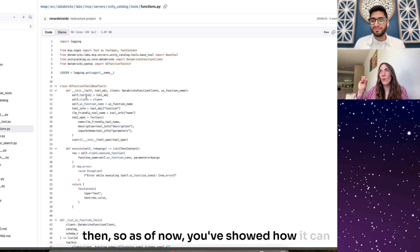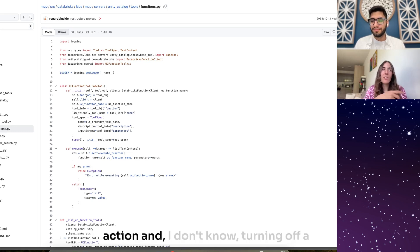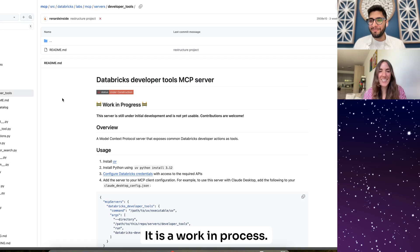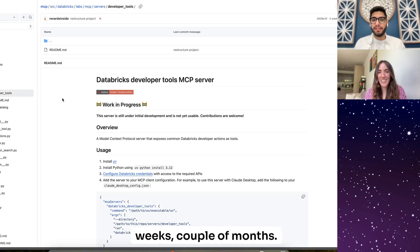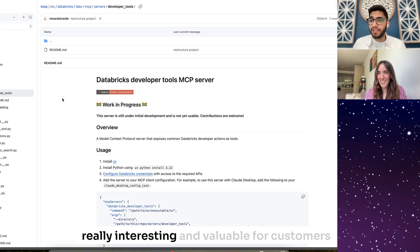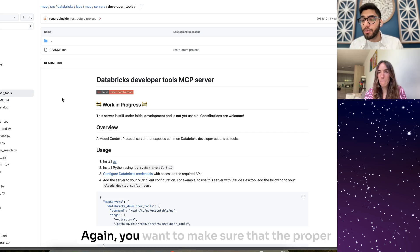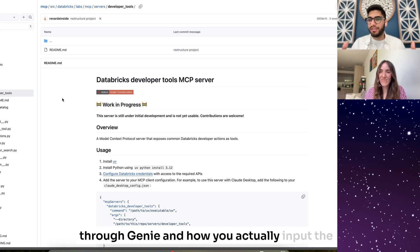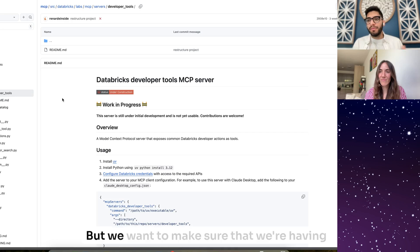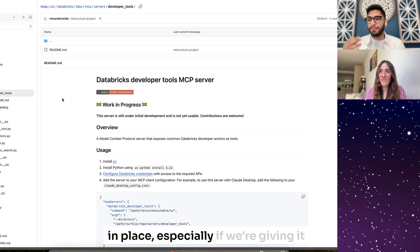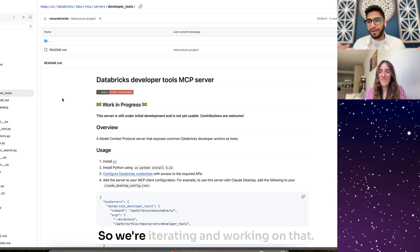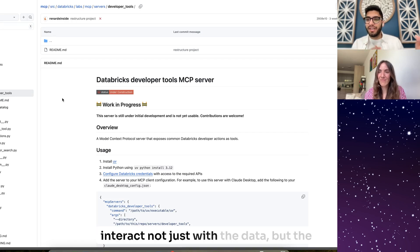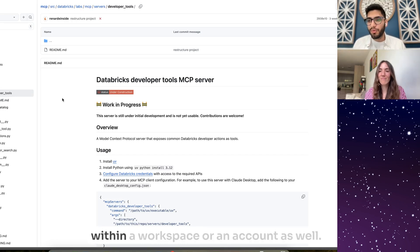As of now you've shown how it can query. What about actually taking an action — turning off a cluster or revoking access to some tables? We're working on it — it is a work in progress. Look out for that in the next couple of weeks or months. That is the vision of what would be really interesting and valuable for customers. You want to make sure proper guardrails are in place. Right now we get guardrails through Genie and how you actually input the data and have all the access controls in. We want to make sure we have safety in place, especially if we're giving it access to compute clusters and usage. Over time, the ultimate vision is to have developer tools to interact not just with the data but the platform and all of the APIs within a workspace or an account as well.